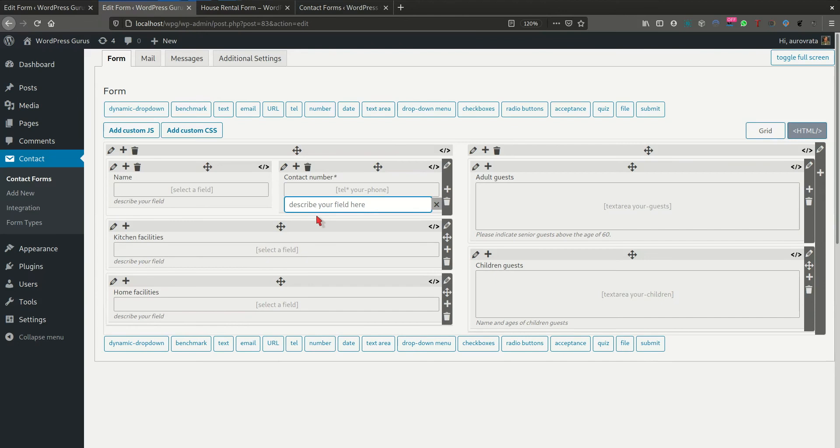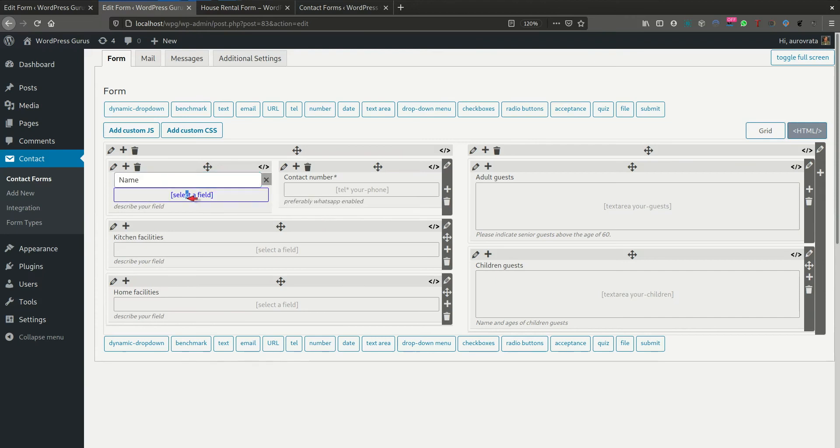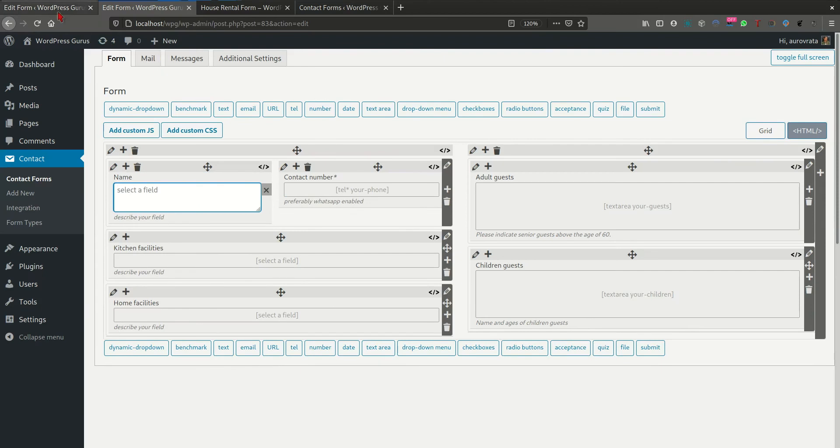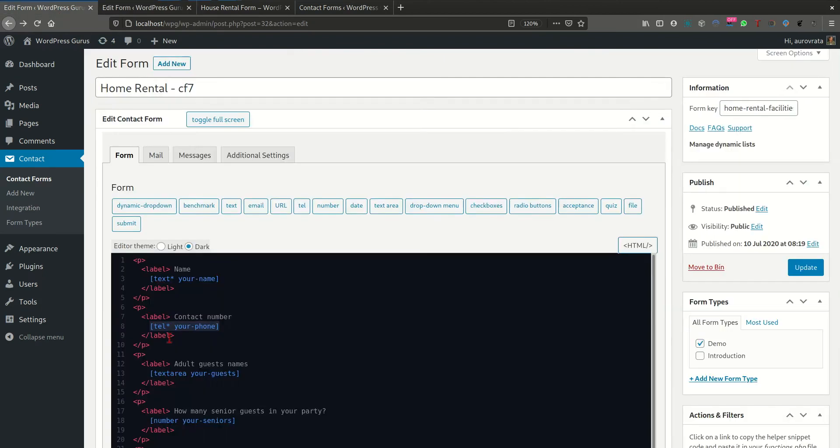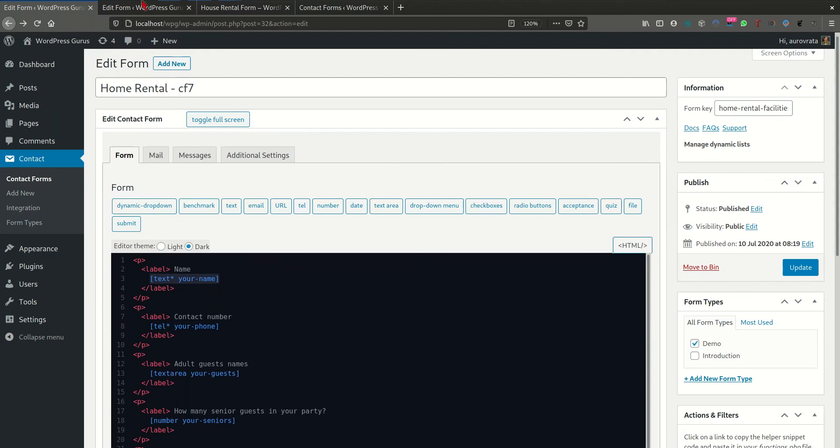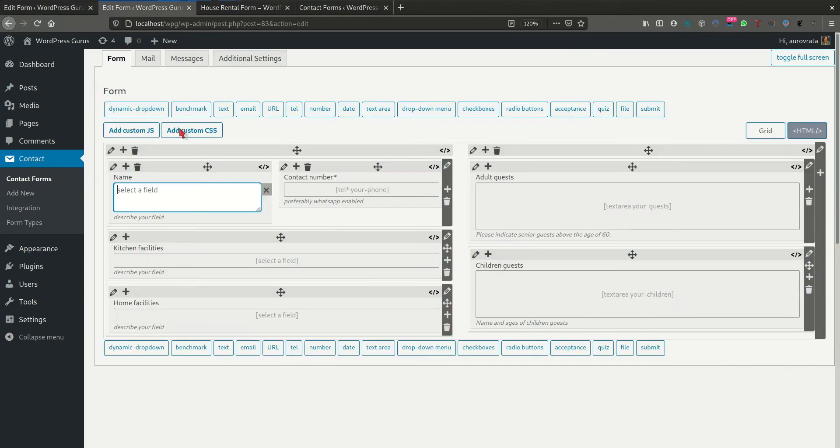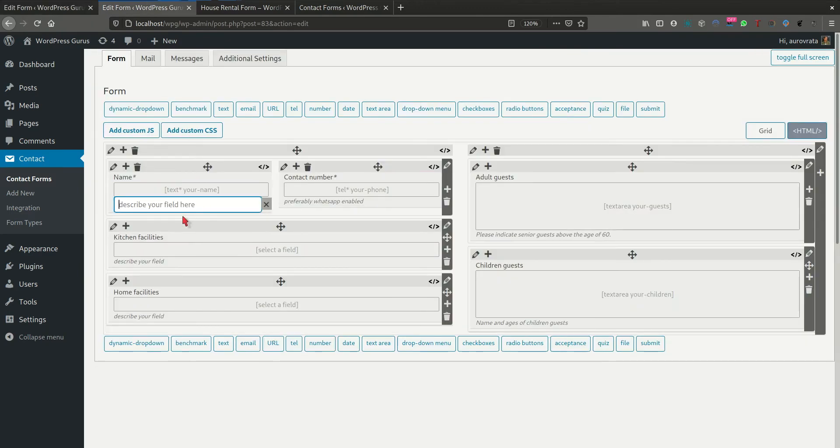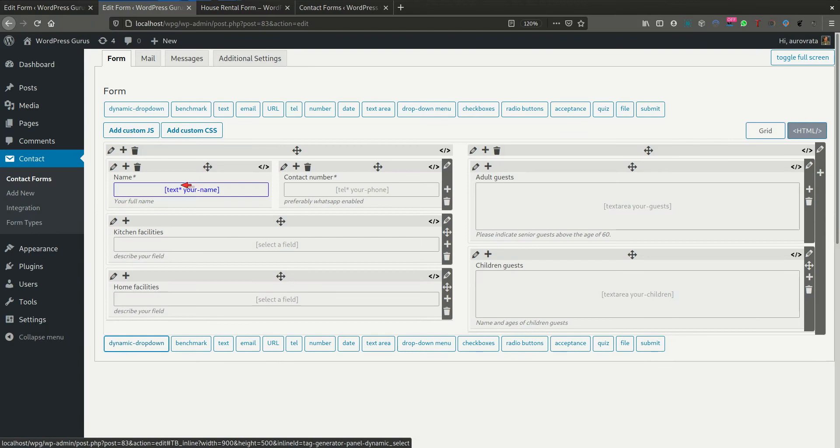And let's say also that we want them to put in, to give us ideally a mobile number where we want, preferably, preferably what's up enabled. Then this would be the name, let's put a text area, your name, there we go. And here we should tell them that we want their full name, your full name. Okay. So we can recognize it against the reservation contract that has been already done.